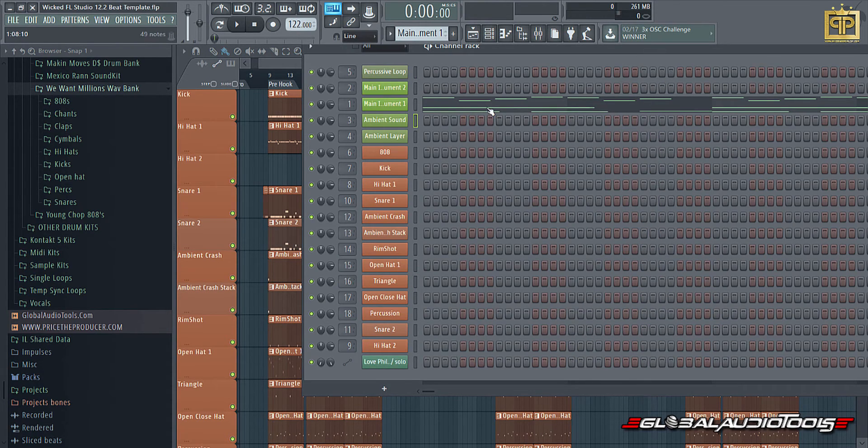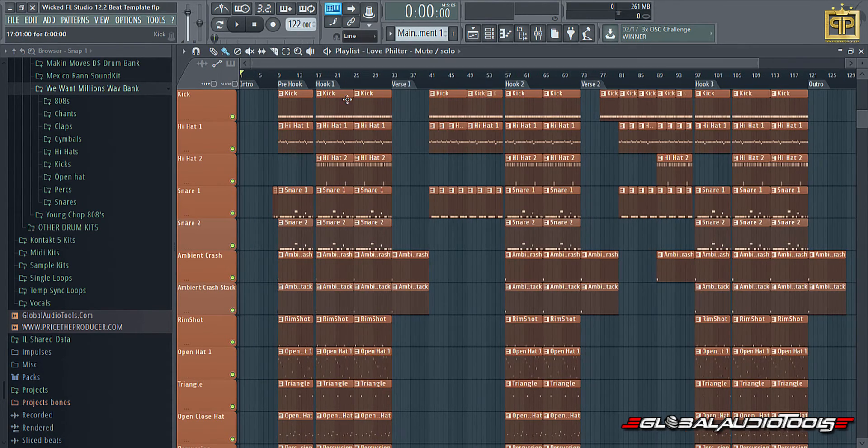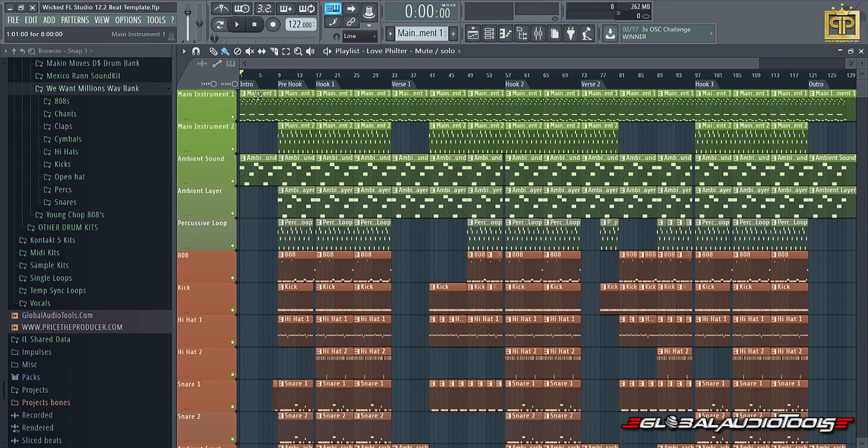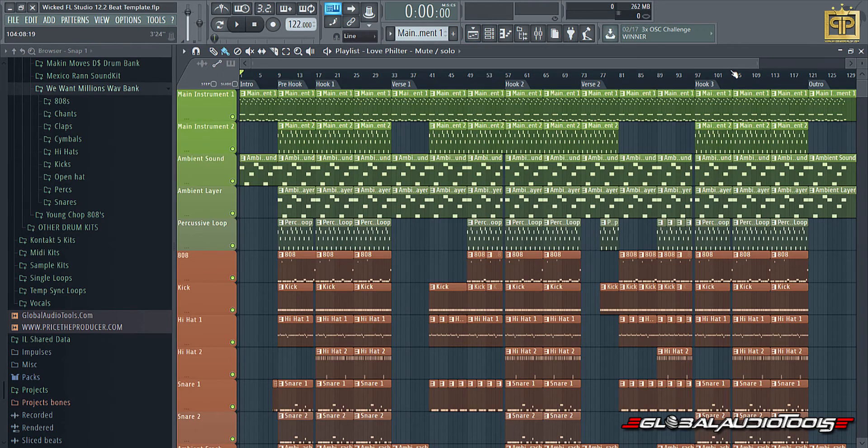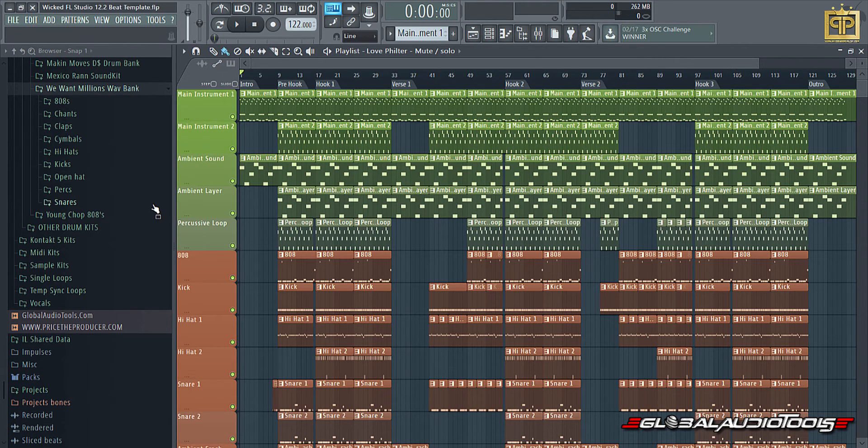They're fully arranged, as you can see right here in a context of intro, pre-hook, hook one, verse one, hook two, verse two, hook three, and outro. You have all the basic beat elements.